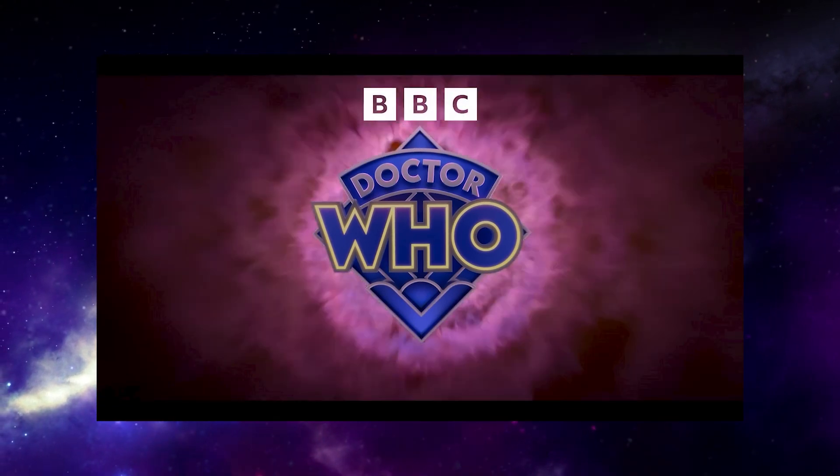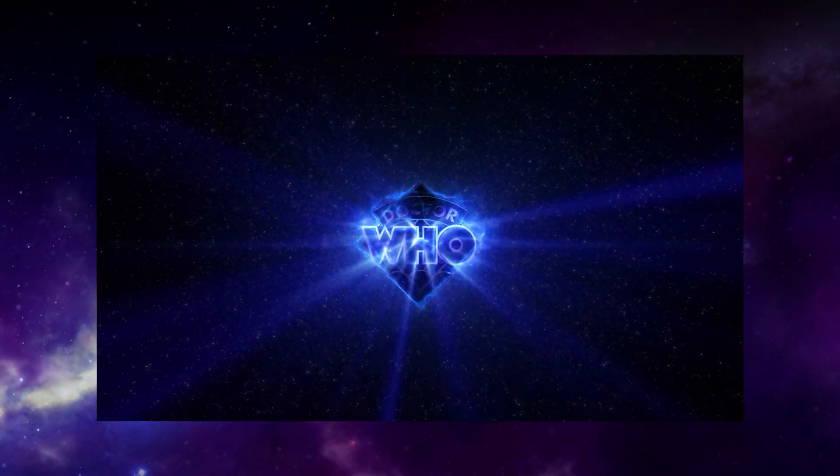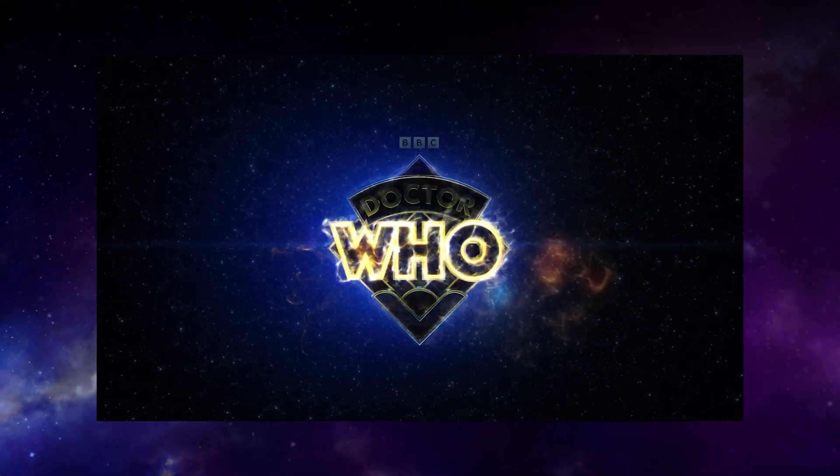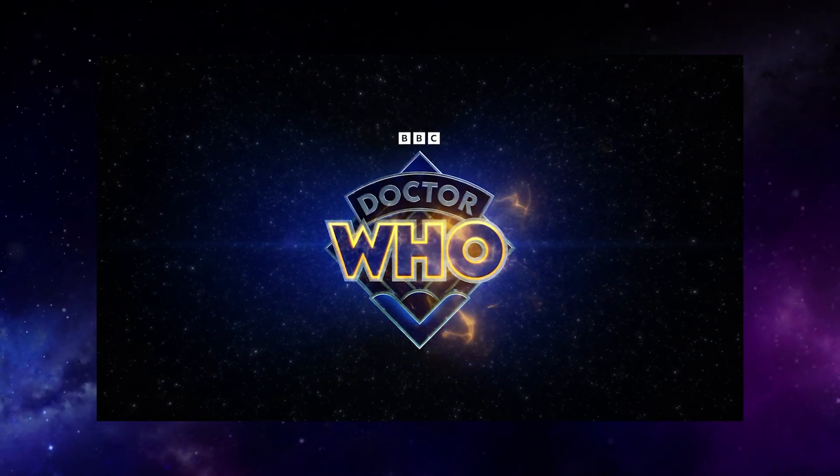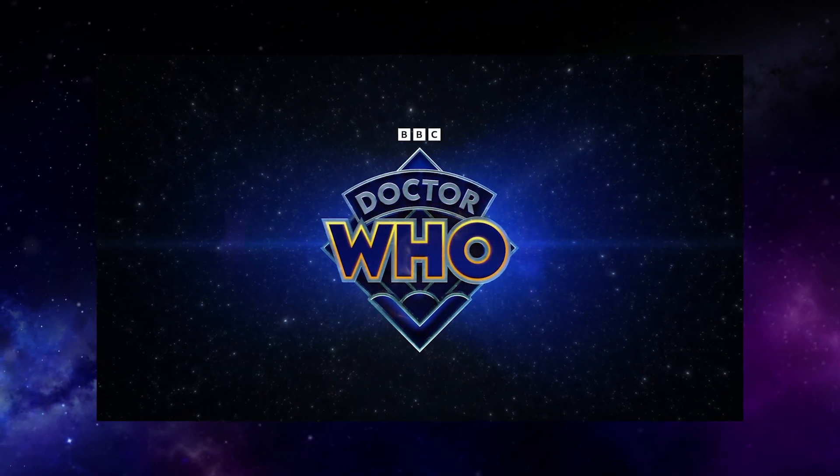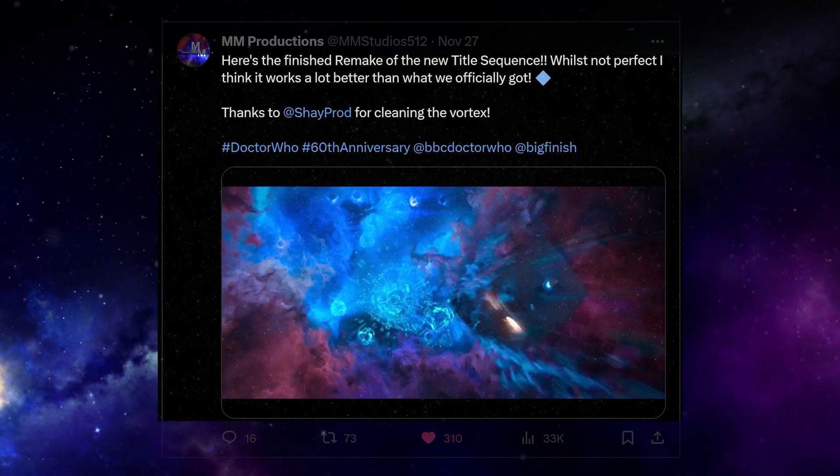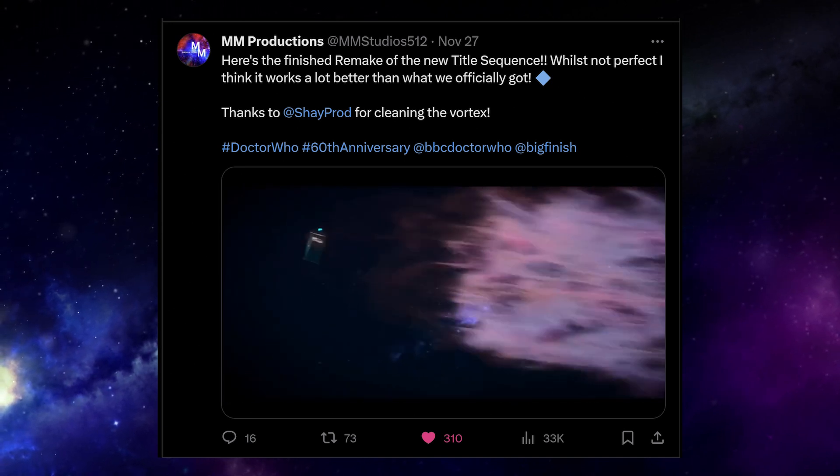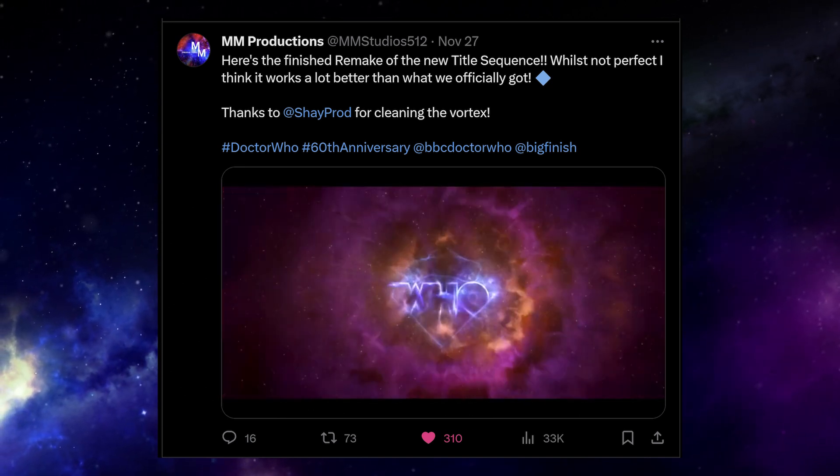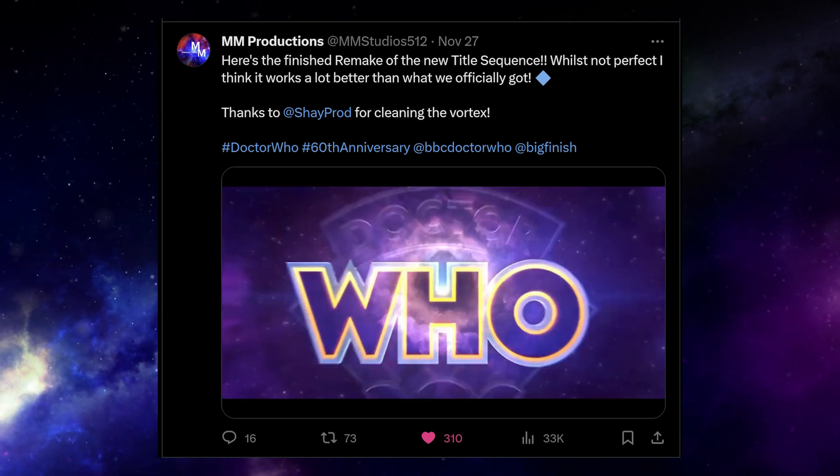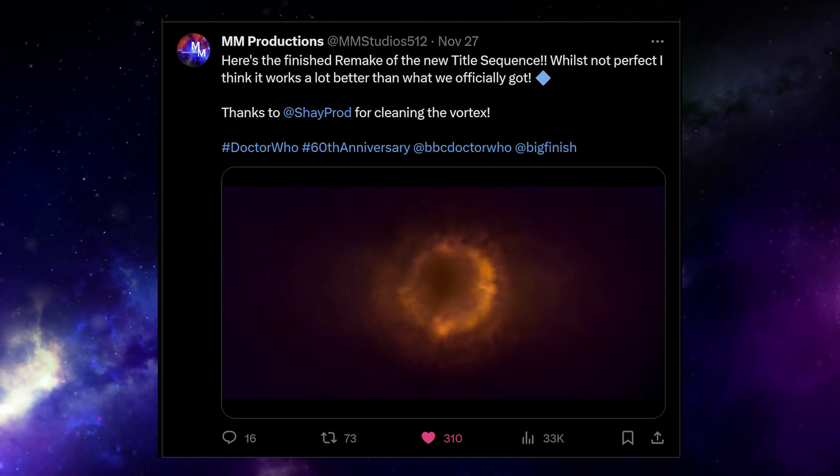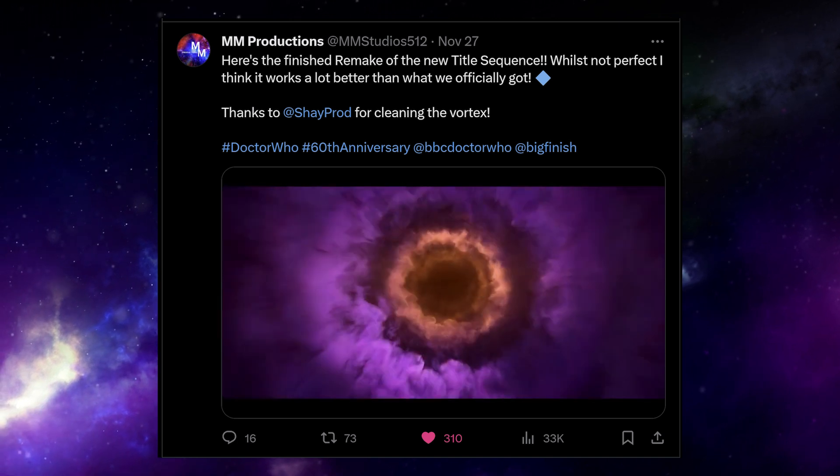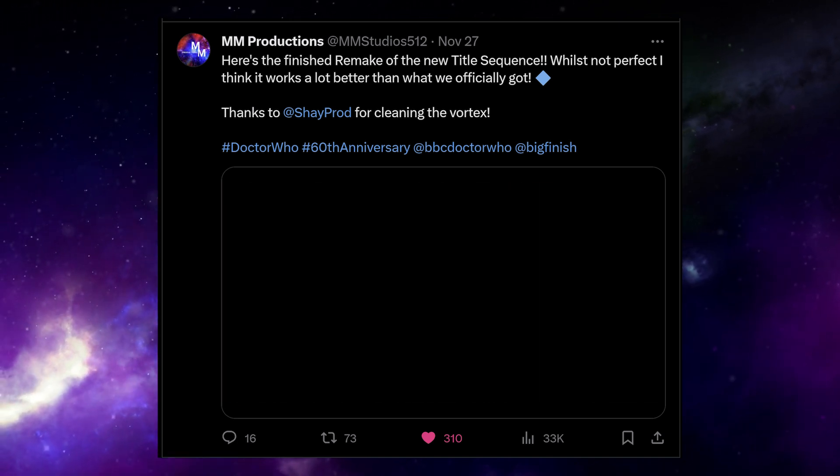The thing is, the BBC released an animated logo that would have looked so good in this title sequence back in 2022, when they revealed this logo for the first time. Twitter user mmstudios512 has even edited that version into these titles, and it's so much better. I really hope it gets a tweak for series two to become more like that.